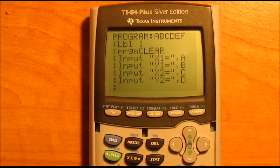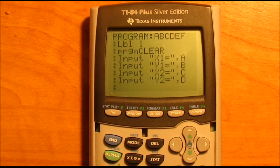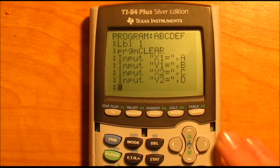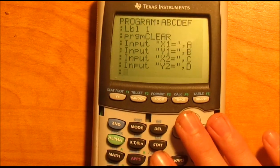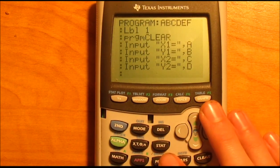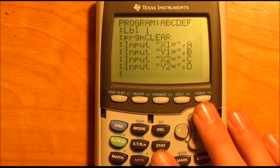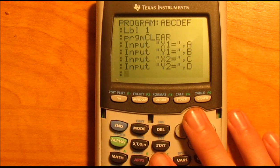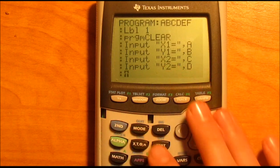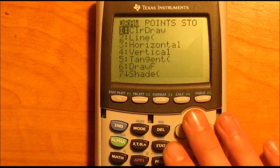Now this next part is kind of tricky, and you'll have to pay attention. Because if you mess this up, you'll keep getting error messages — there's a lot of code involved. This is what allows you to see all the work, so that you don't have to do anything really. We're going to start with second program this time.